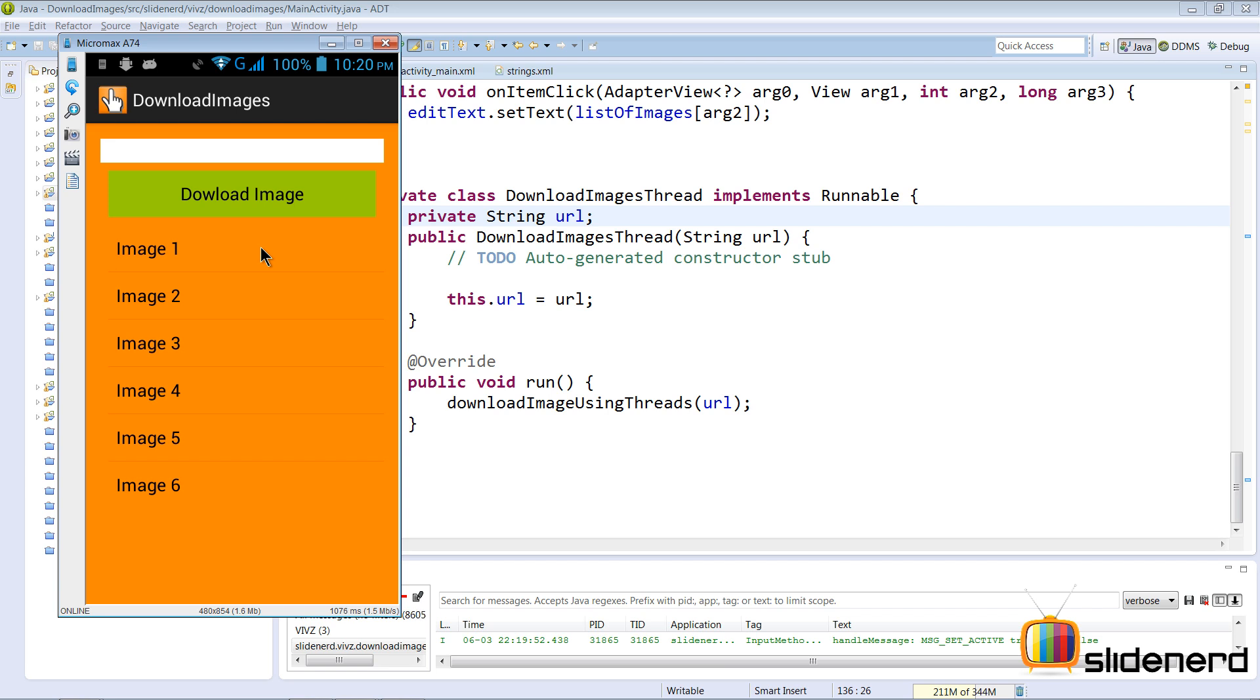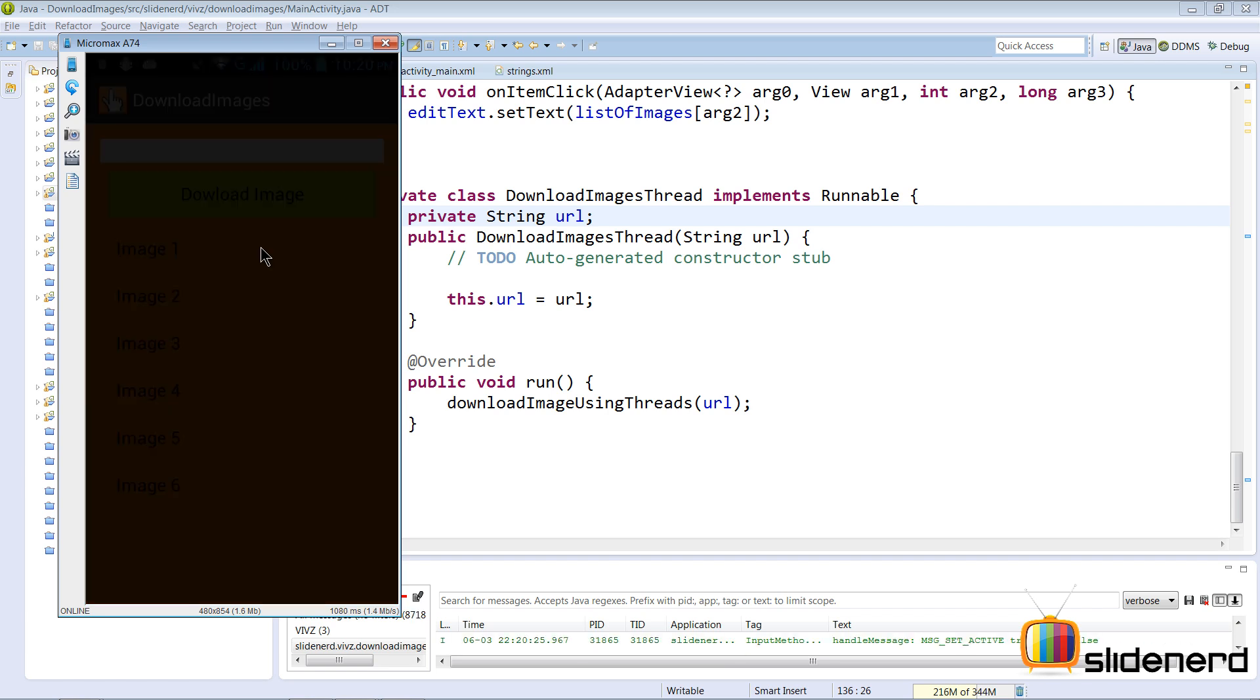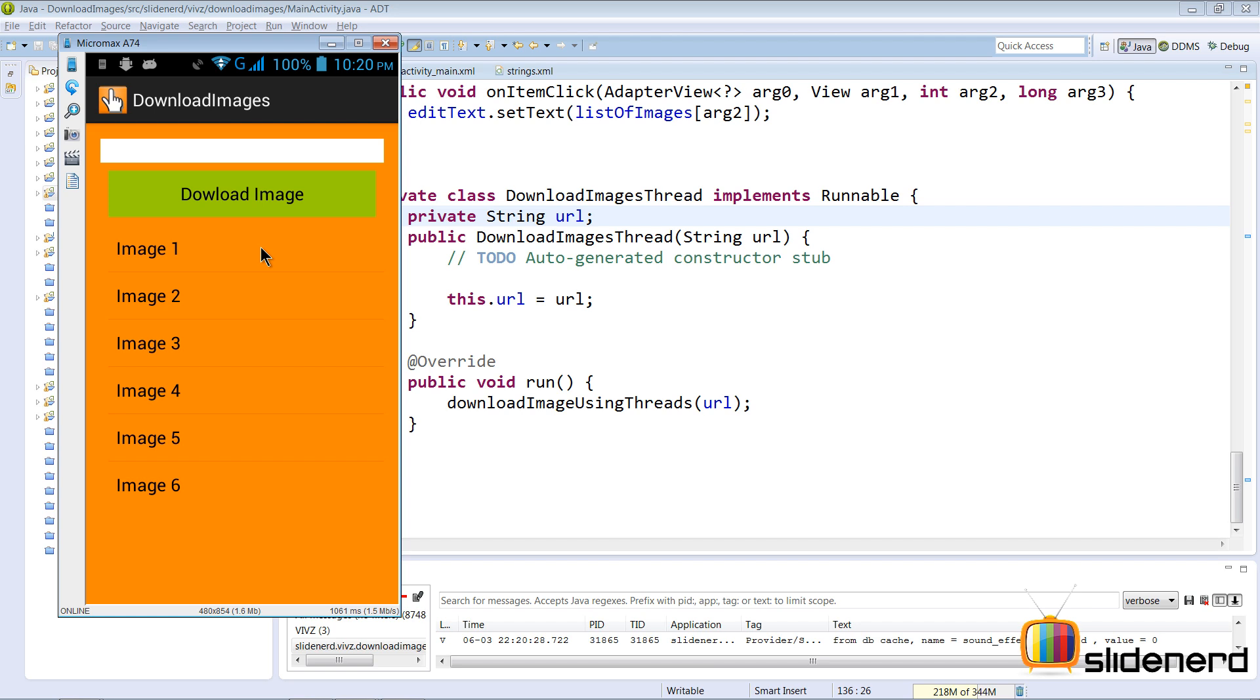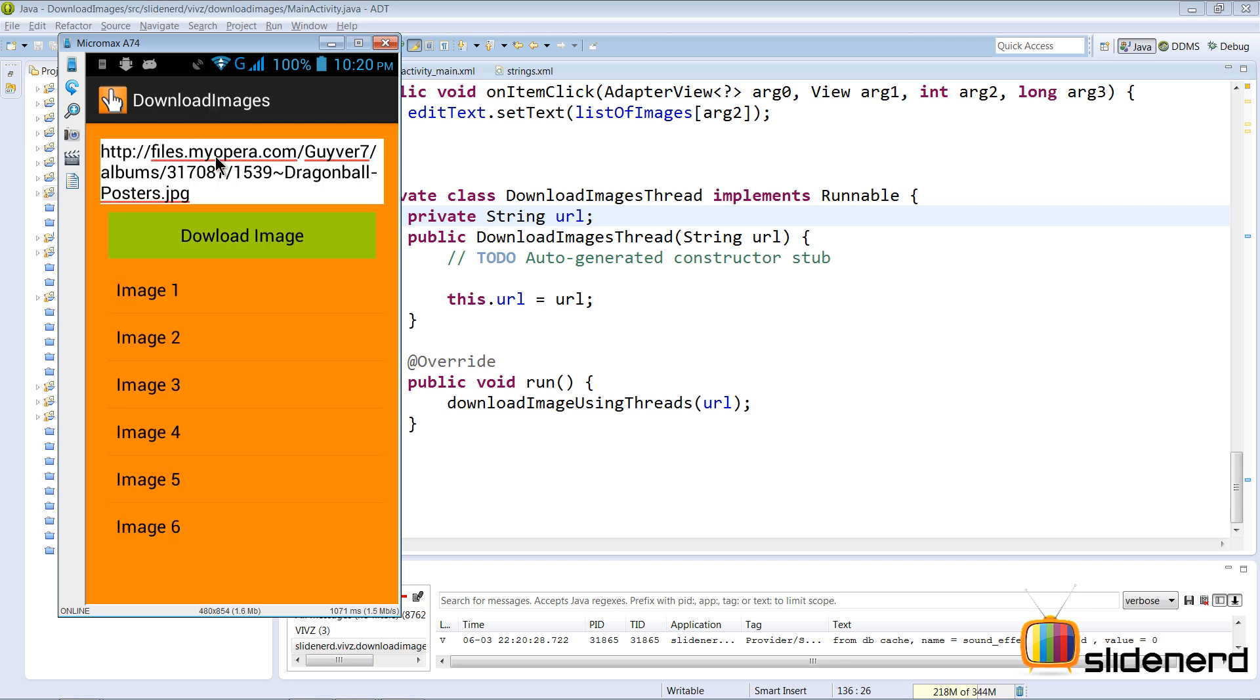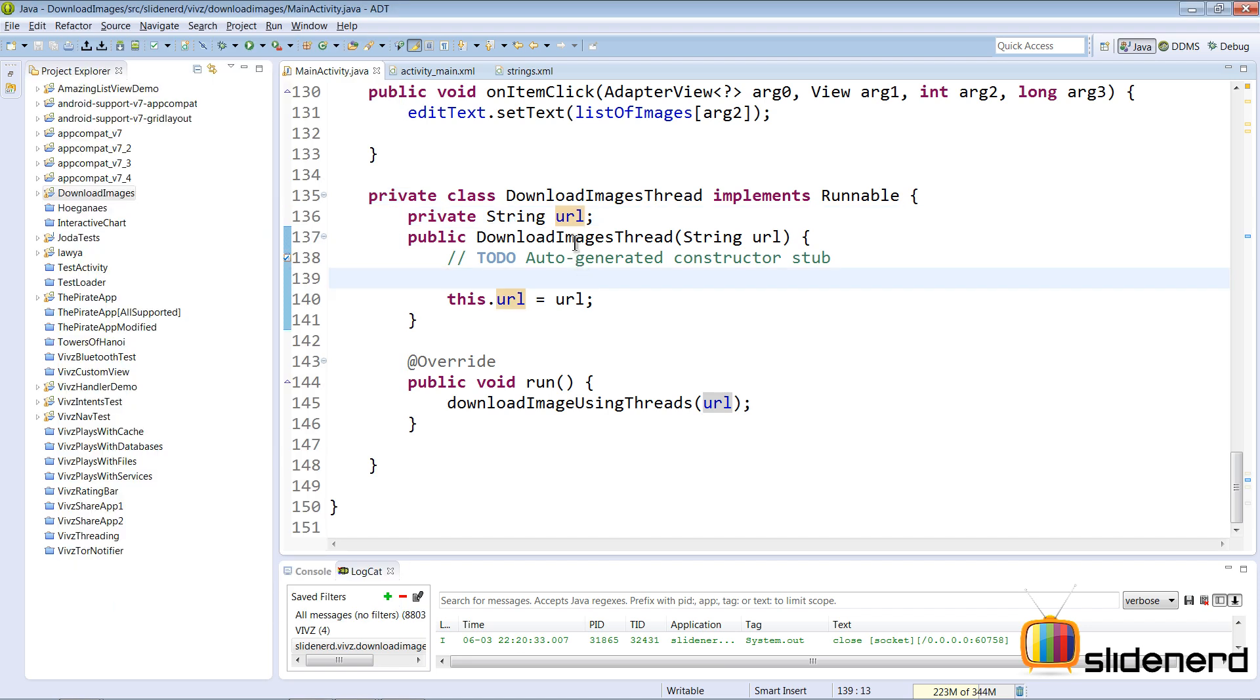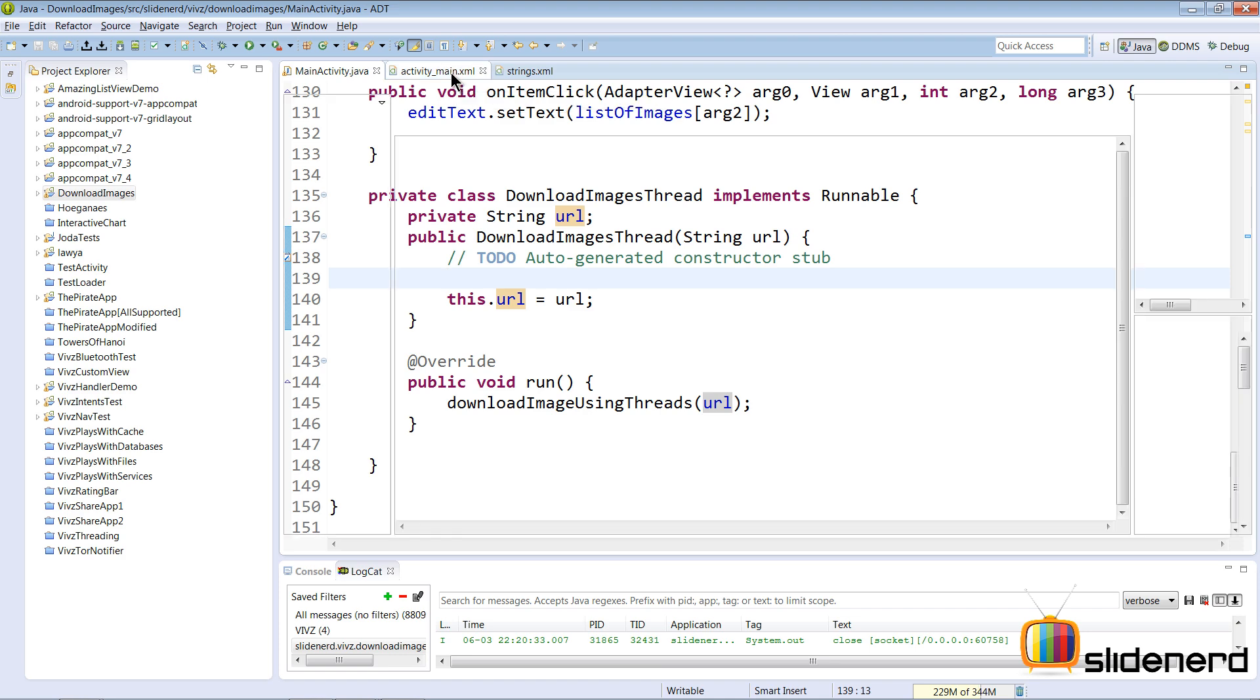The problem with this app was the user was not getting any indication once you downloaded the image. For example I say image 2 here on my screen. That URL appears at the top inside the edit text. When I click download image, the image has actually started downloading but there is no indication of that whatsoever. So let's go back and make this better for the user.